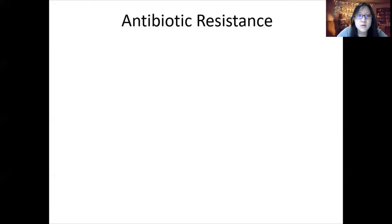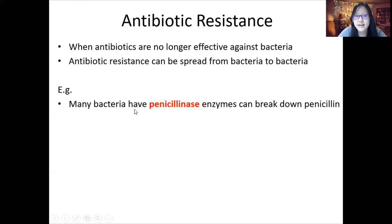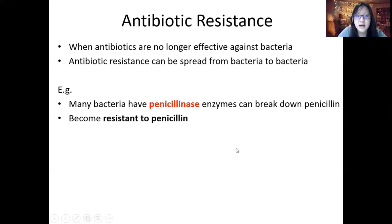Now let's talk about antibiotic resistance. Antibiotic resistance is when antibiotics are no longer effective against bacteria, and it can spread from bacteria to bacteria. For example, for penicillin, many bacteria have developed penicillinase enzymes that can break it down, and therefore those bacteria become resistant to penicillin. They also pass the gene coding for the penicillinase enzyme to other bacteria.